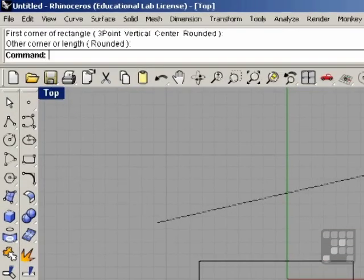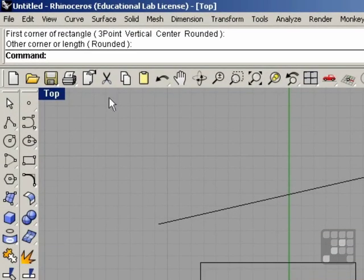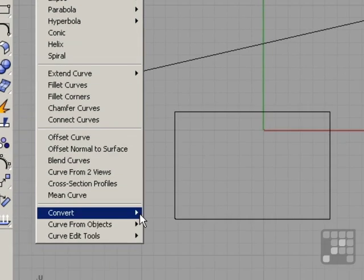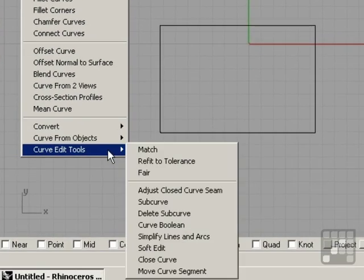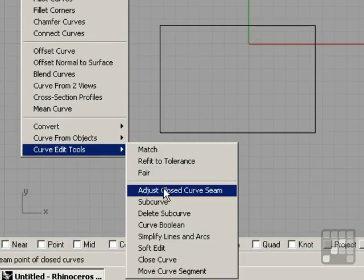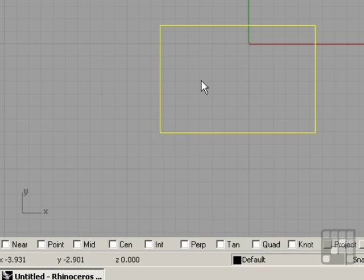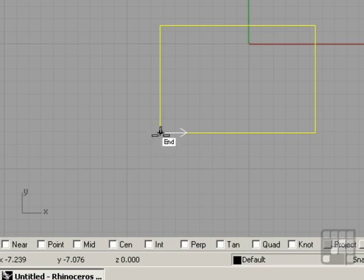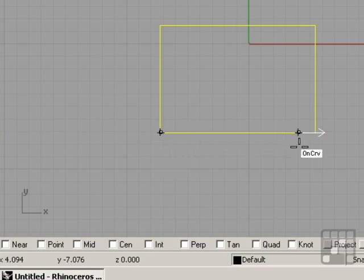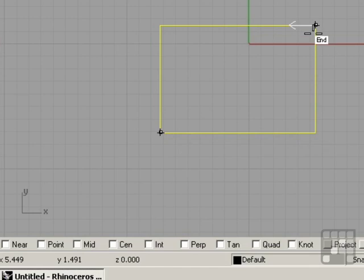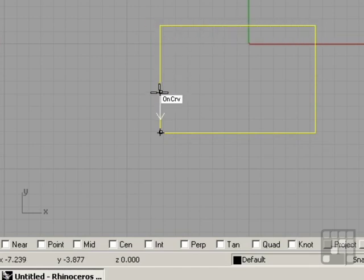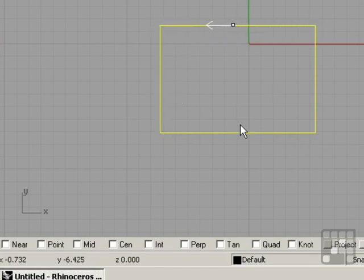We can see the seam by going to Curve, Curve Edit Tools, Adjust Close Curve Seam. We can select the rectangle and right-click and we can see the seam in the bottom left-hand corner. We can move the position of the seam by clicking on it one time. Now I can drag the mouse and move the seam and place it in any new position simply by clicking again.